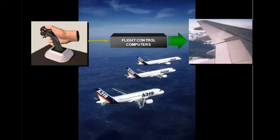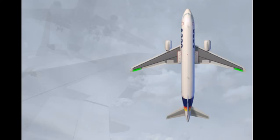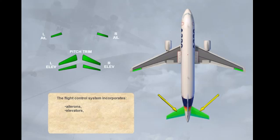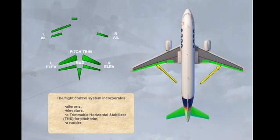Let's now look at the flight control surfaces themselves. The flight control system incorporates ailerons, elevators, a trimmable horizontal stabilizer (THS) for pitch trim, a rudder, ground spoilers, and speed brakes.